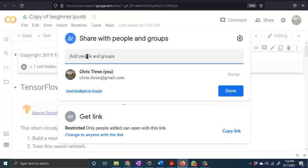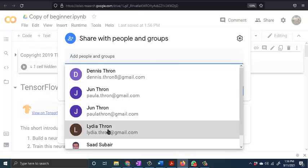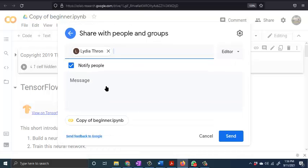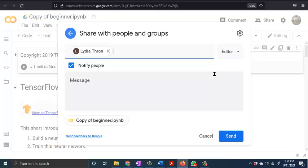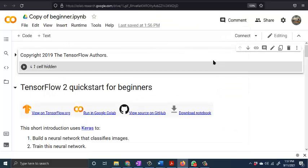So for instance, I could share this with another person and then just send. I'm not going to share it with her because she's not interested in this at all. Now this is saved on my Google Drive.